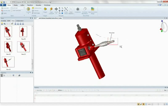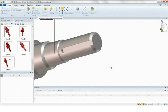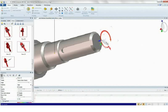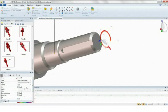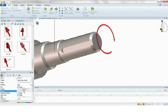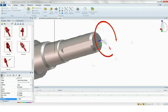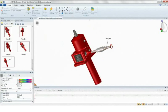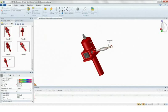3D via Composer is a purpose-built tool for leveraging 3D CAD data to create visual assets that can be published in a variety of formats, from 2D documentation to interactive 3D animations.